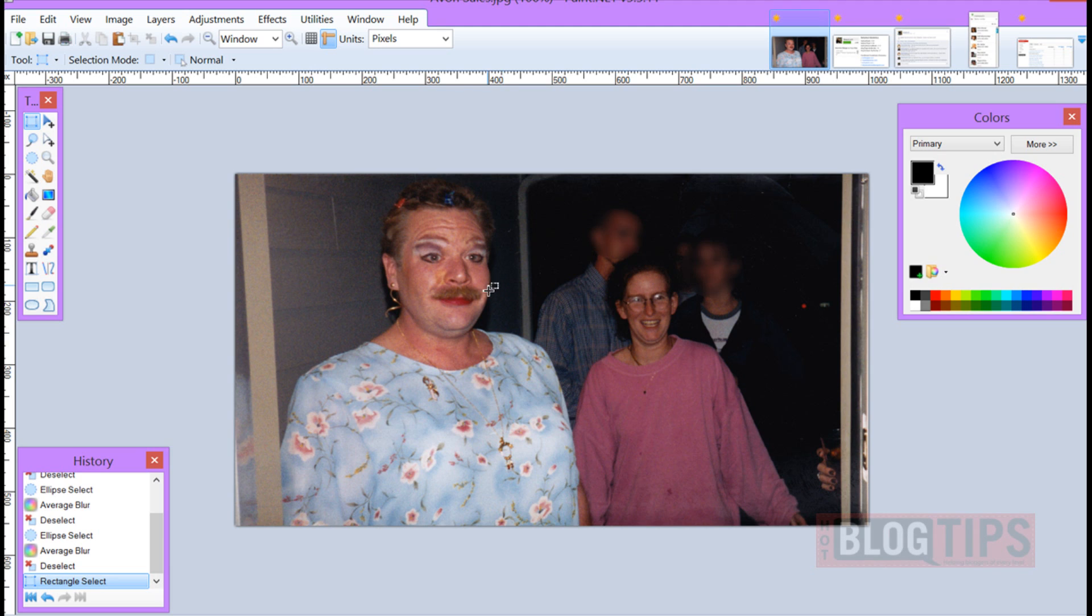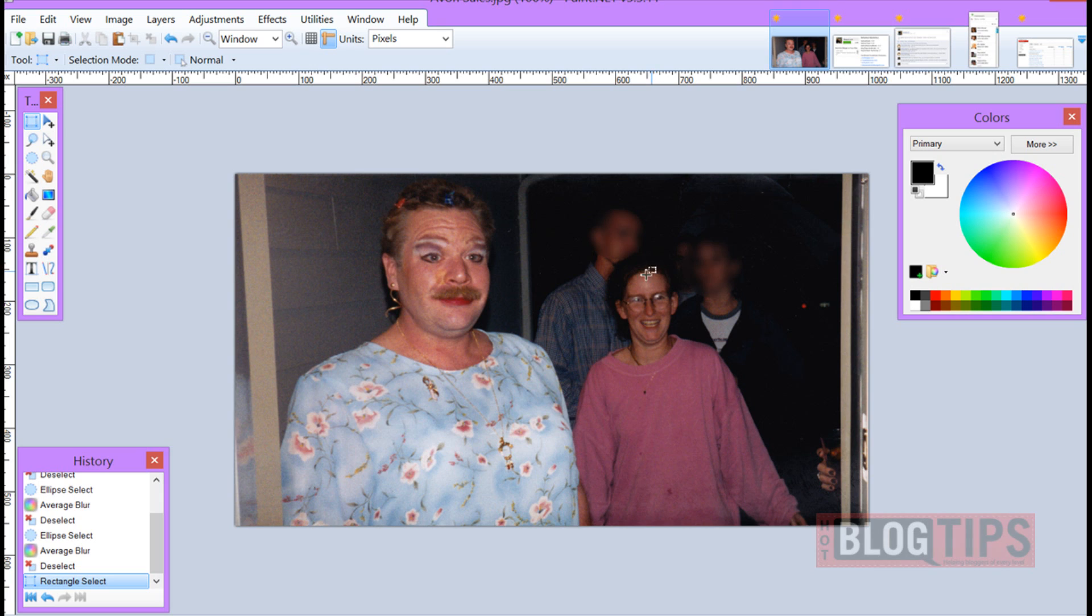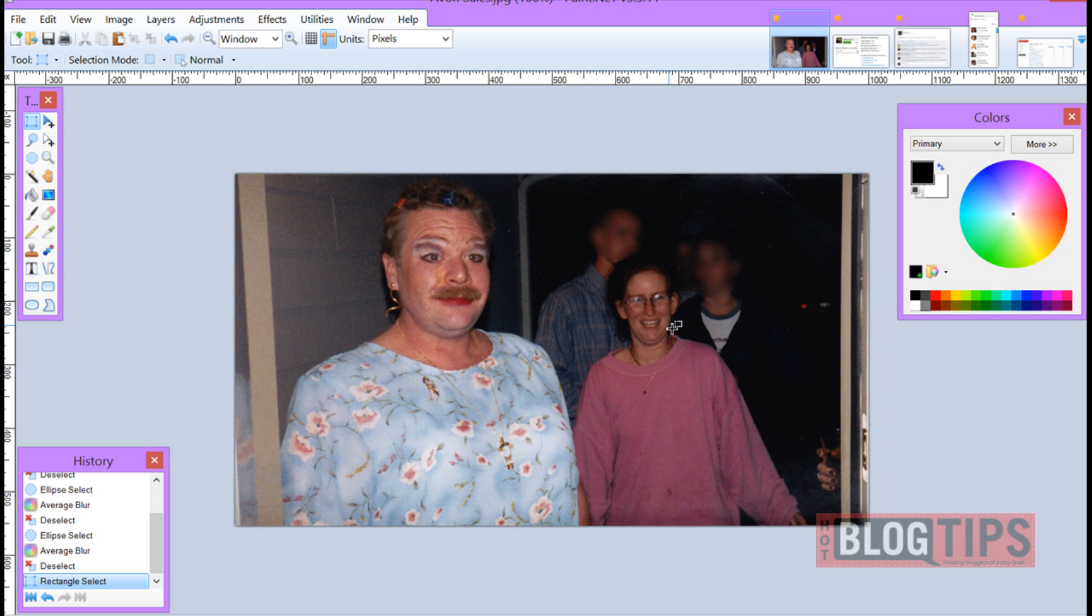Here we have a picture of Brad. He was out selling Avon one night and there's other people in the picture obviously and they really don't want to be identified with him. So what we're going to do is blur out the faces. Maybe you don't have permission to have them in the picture. Maybe you don't even know who they are. You just want them there but you don't want them identifiable.